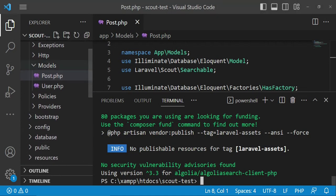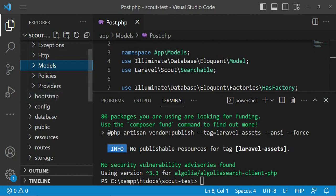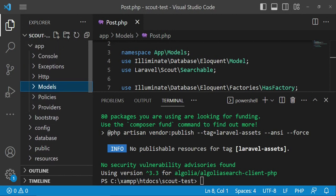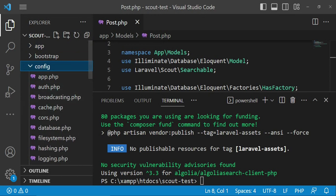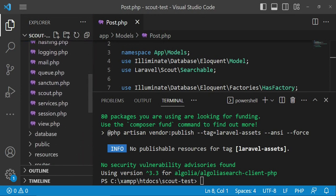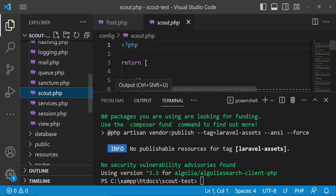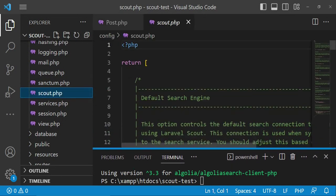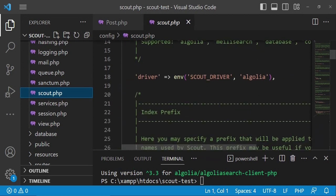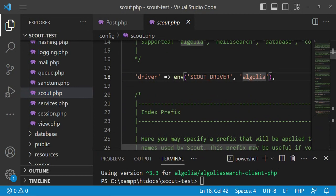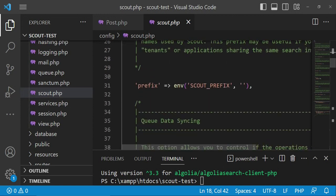I would like us to go to the config folder to show you the configuration file for Scout. As you can see, the default driver is set to Algolia. If you're using Meilisearch you have to ensure that you change it here.